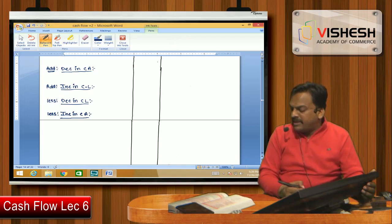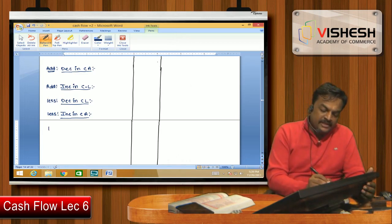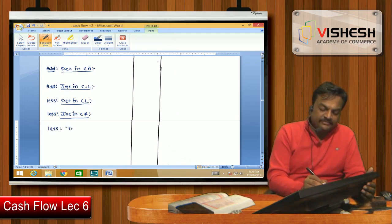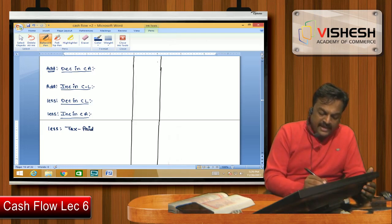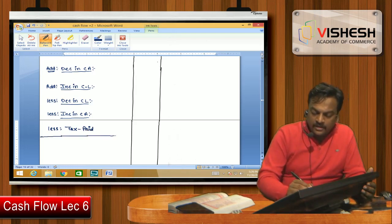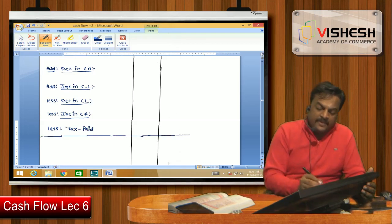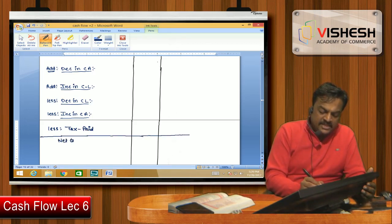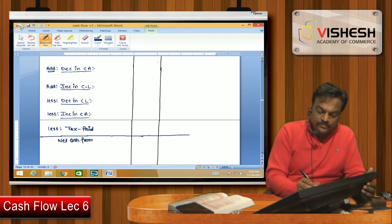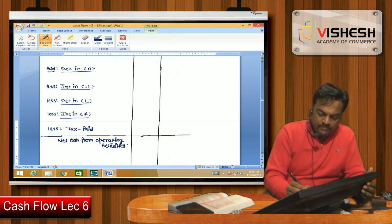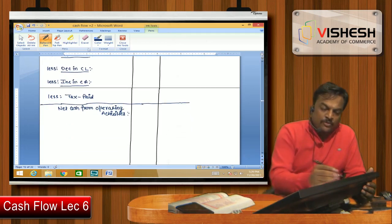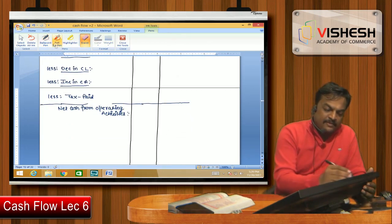If the figure of tax paid is there in the question, we will less it at the very end. If I do all this, then one part of the Cash Flow Statement — Cash from Operating Activities — will be ready.